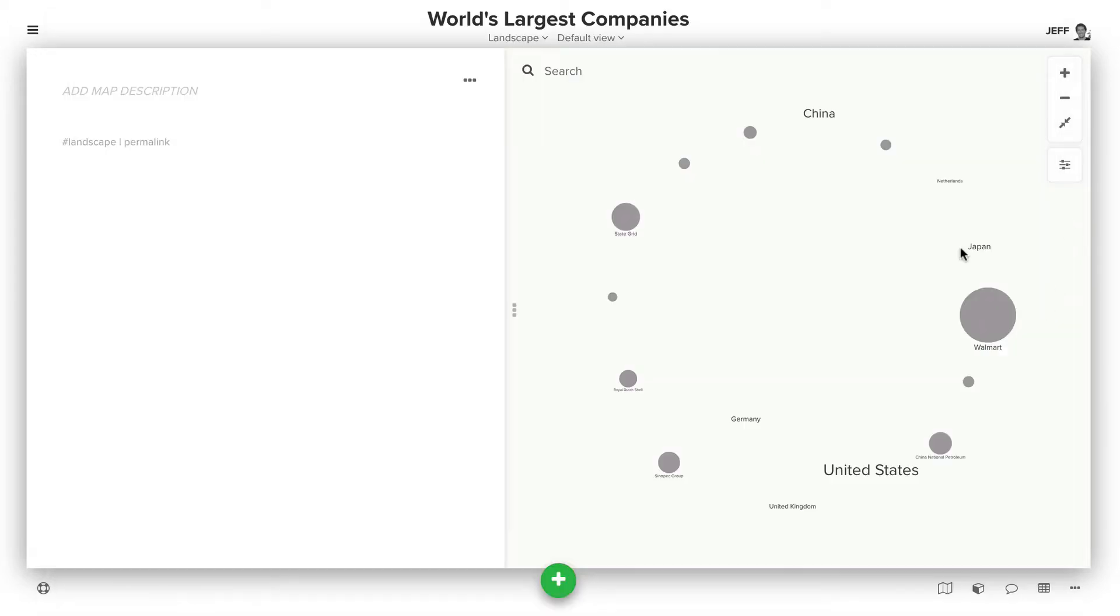So we've imported that into the map. The circles are companies, and then the text is country and their size based on the GDP or overall revenue.